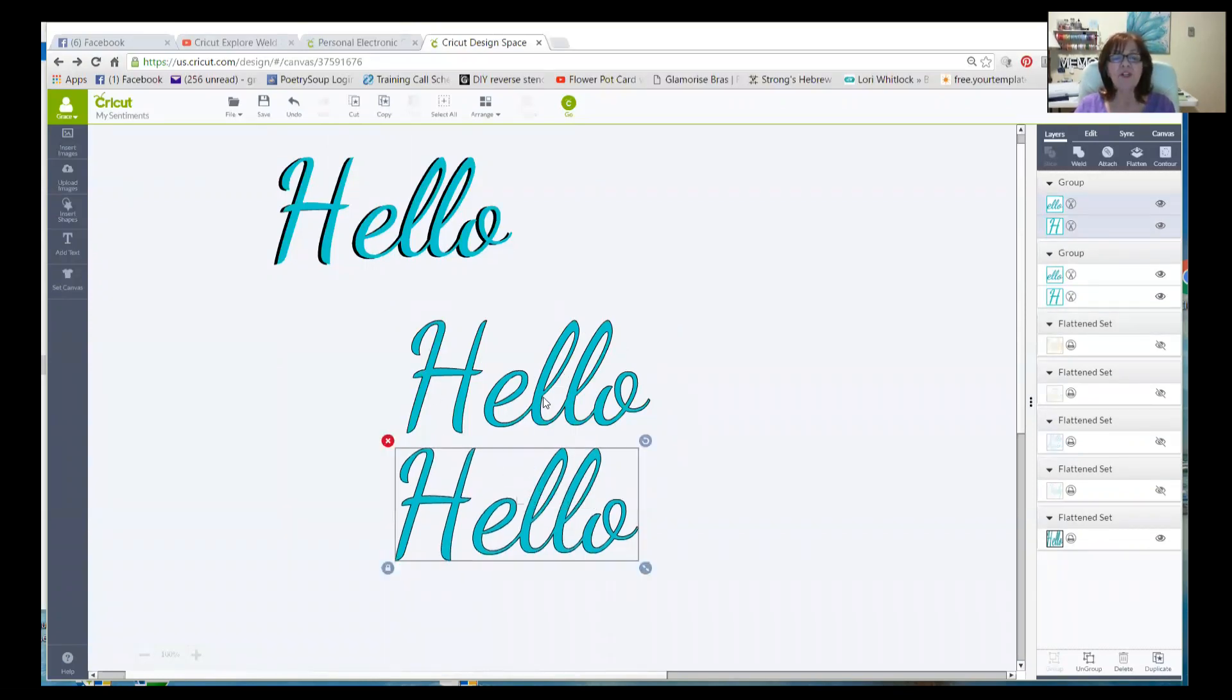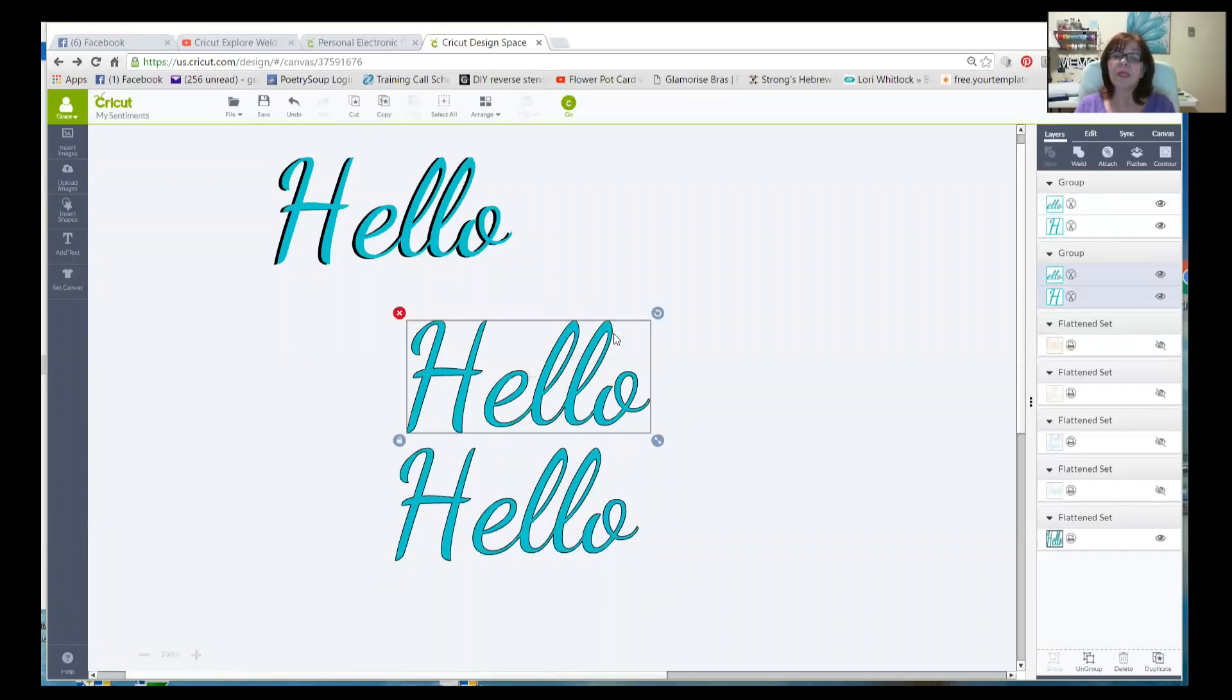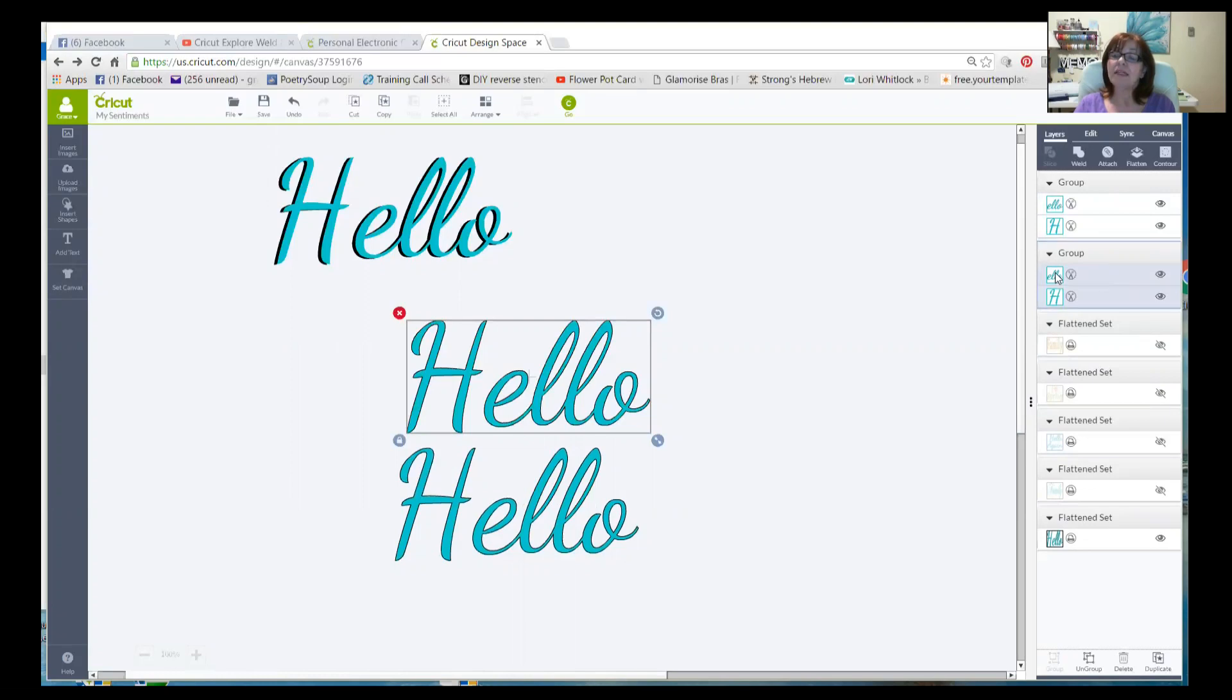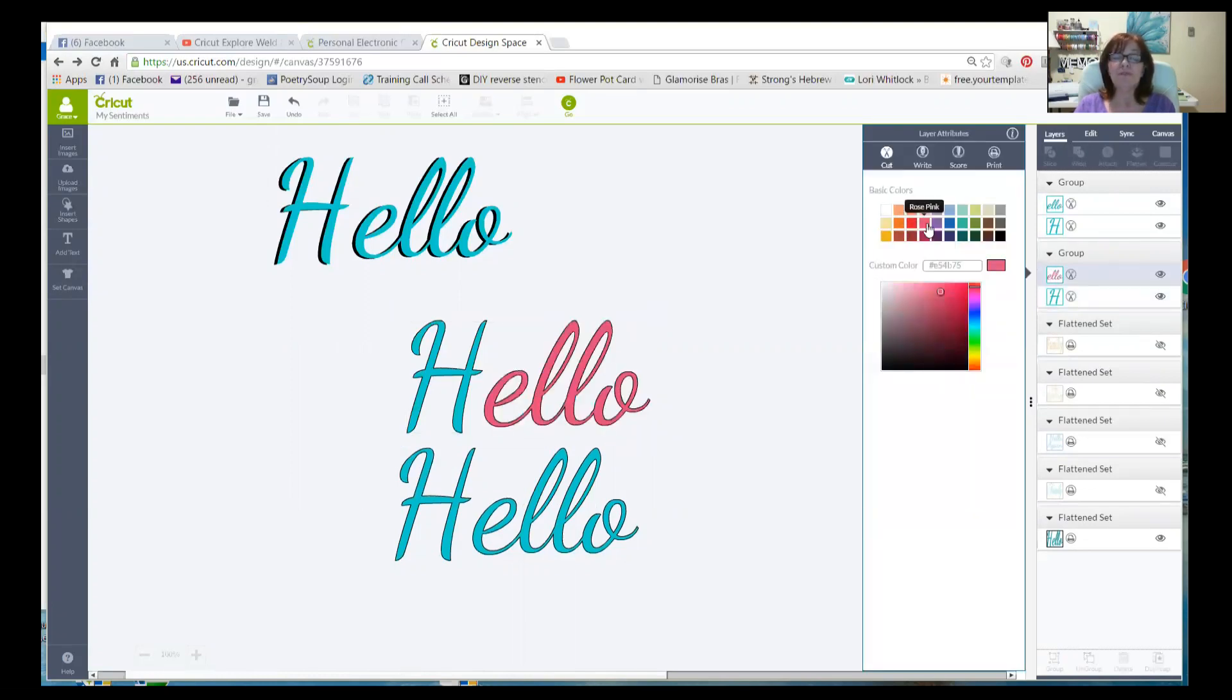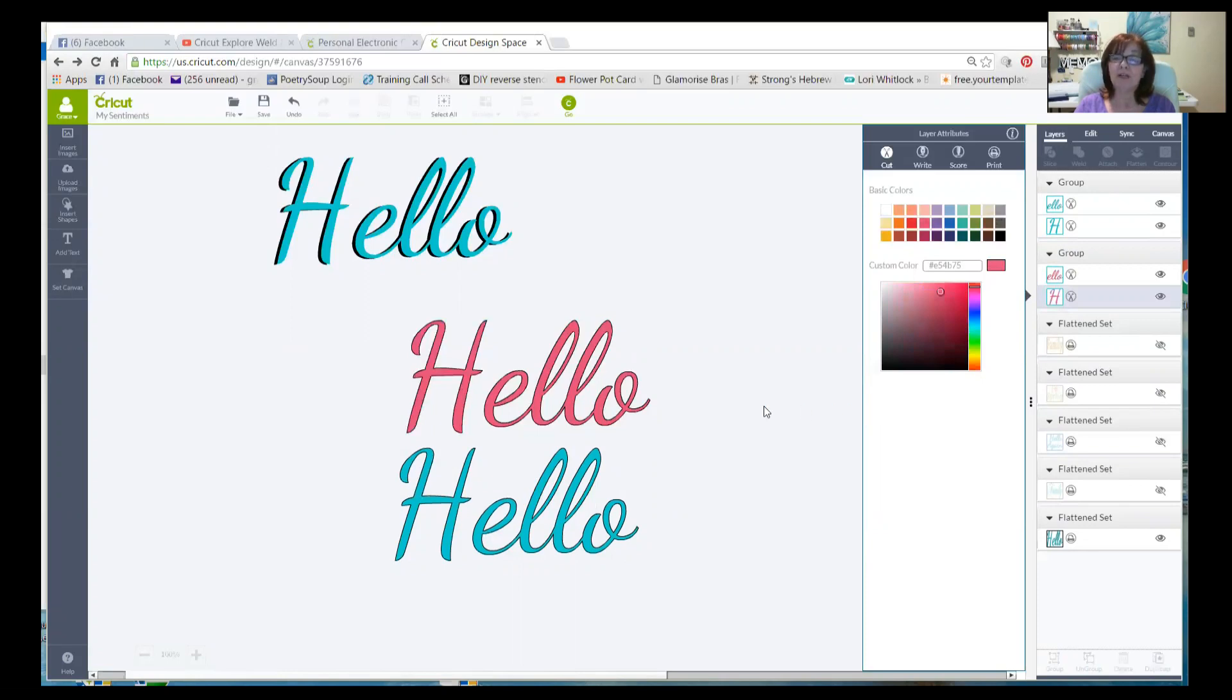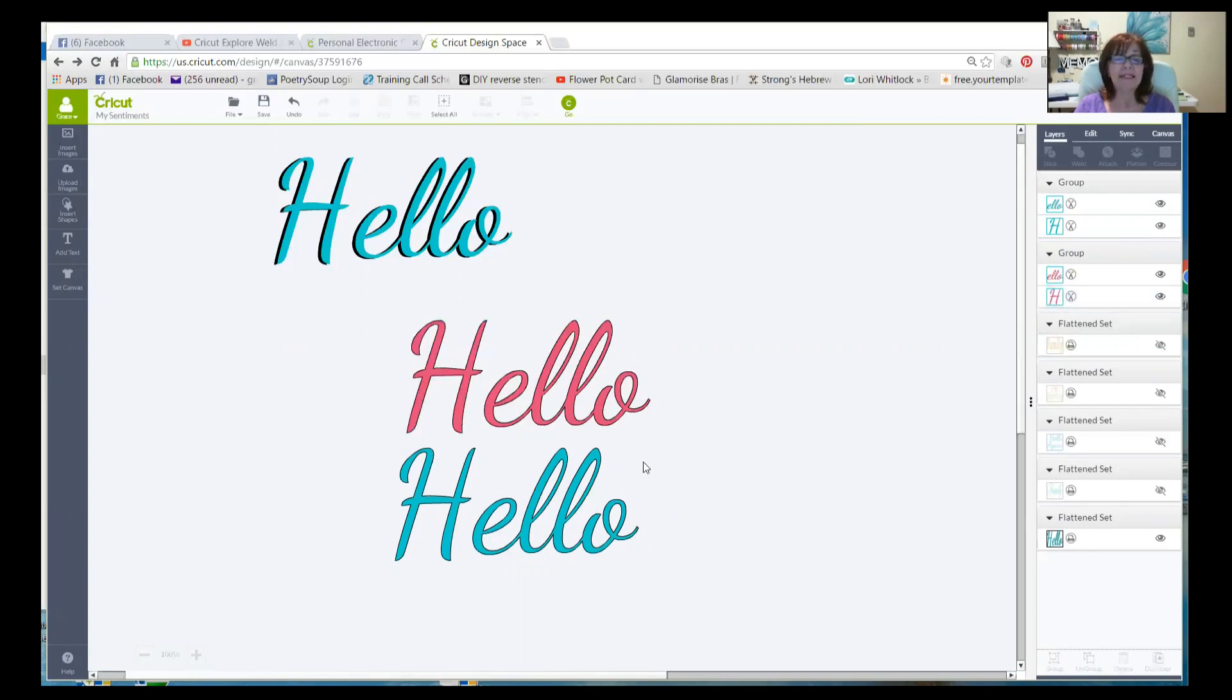We already did the sample one in aqua. So I think I'm going to change the hello. So with this one selected, I see it over here. I'll click on the hello part and we'll choose the rose pink. That's kind of nice, that bright pink. And then I'll do the same for the H, make it rose pink. I really like that.